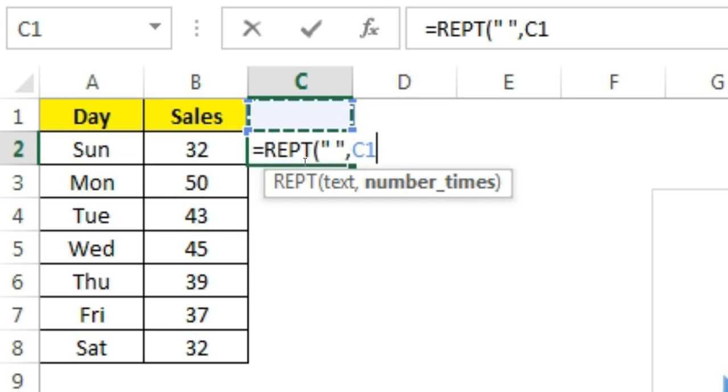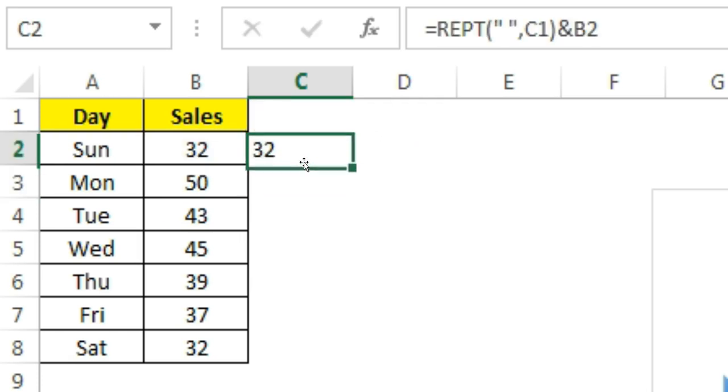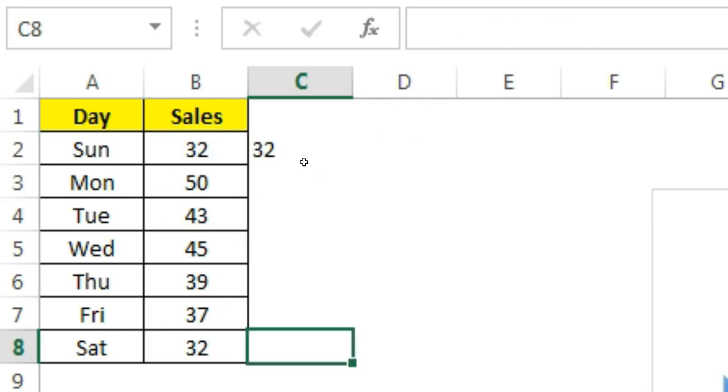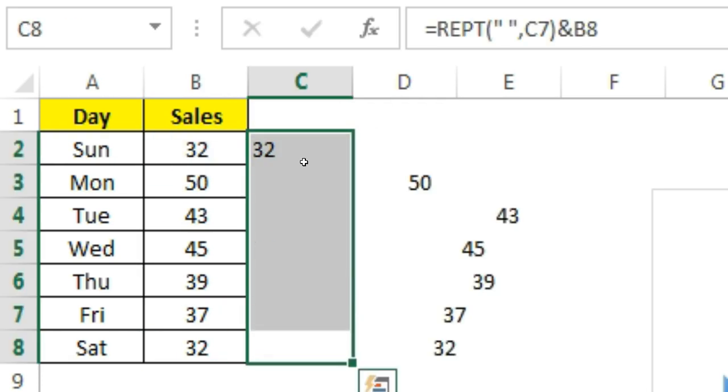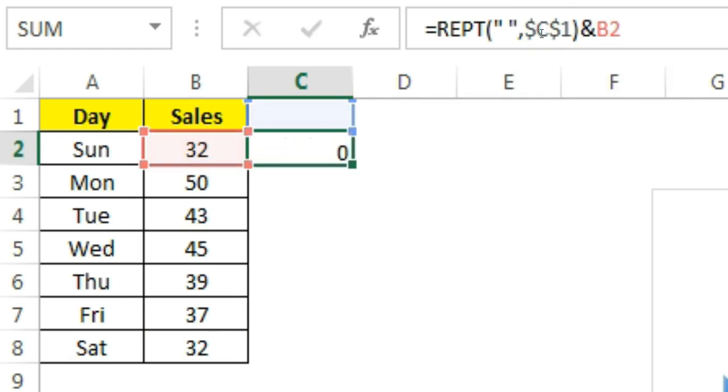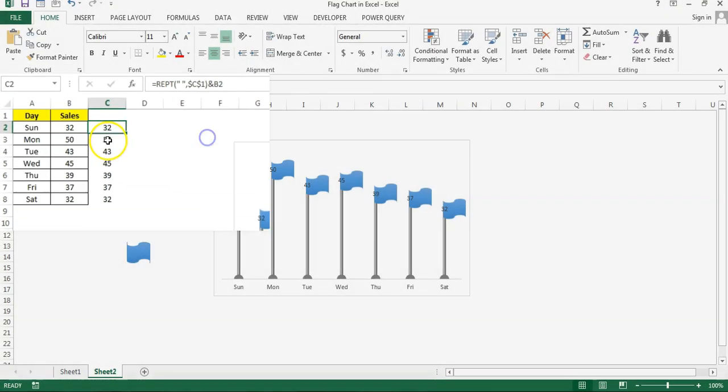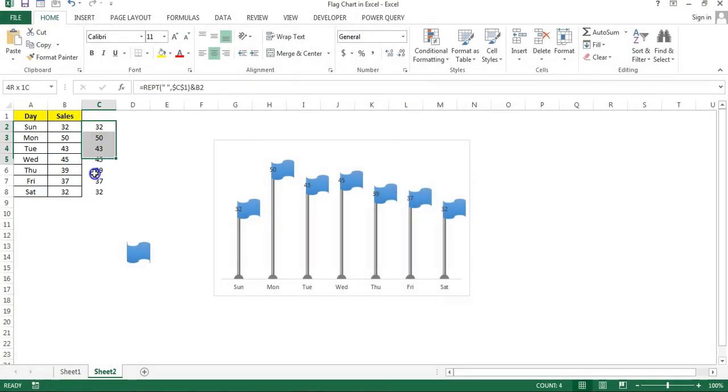Just fill this down. Make sure you have freeze this C1, press F4, and then fill this down. Now we will take the data label value as this one.